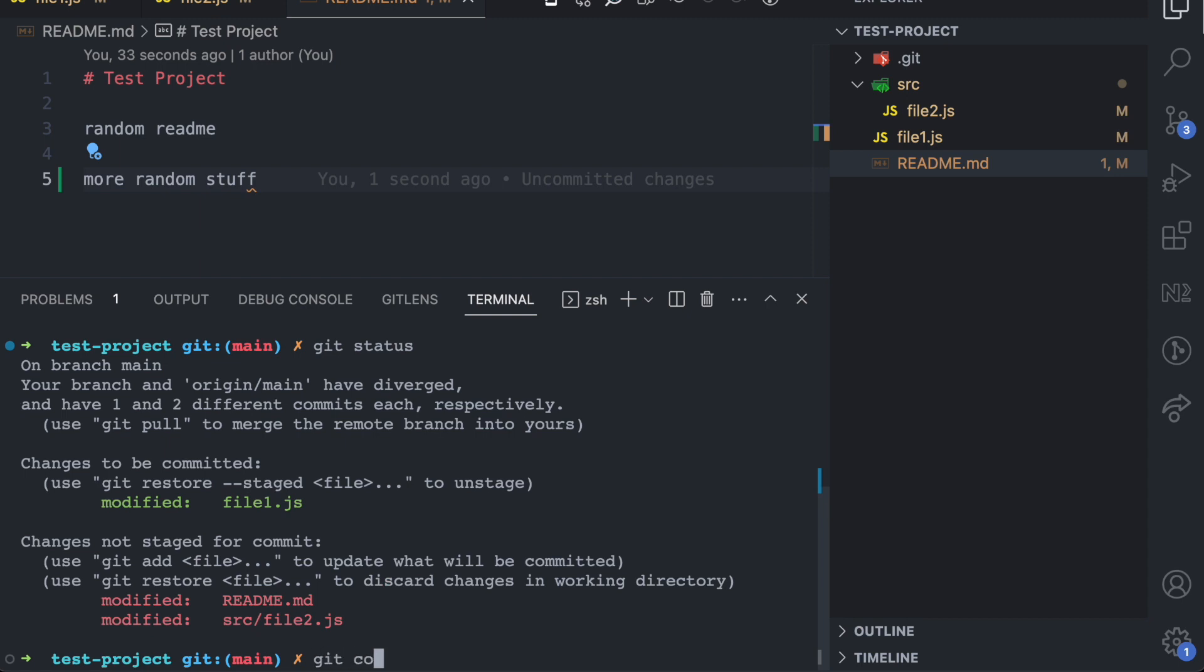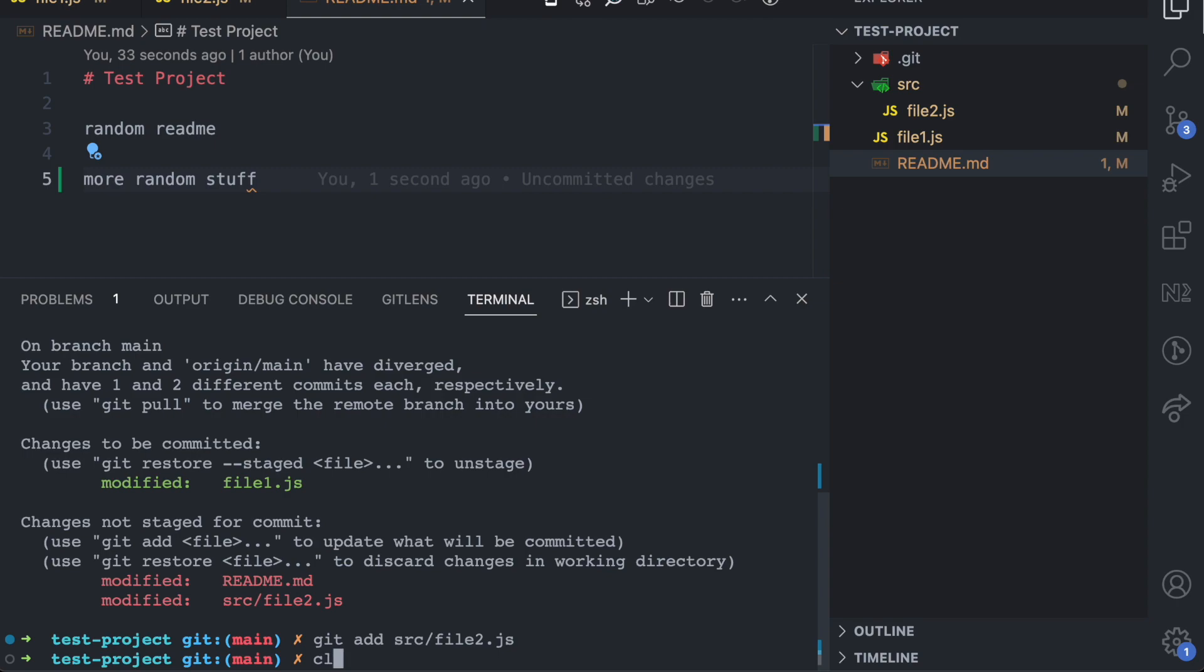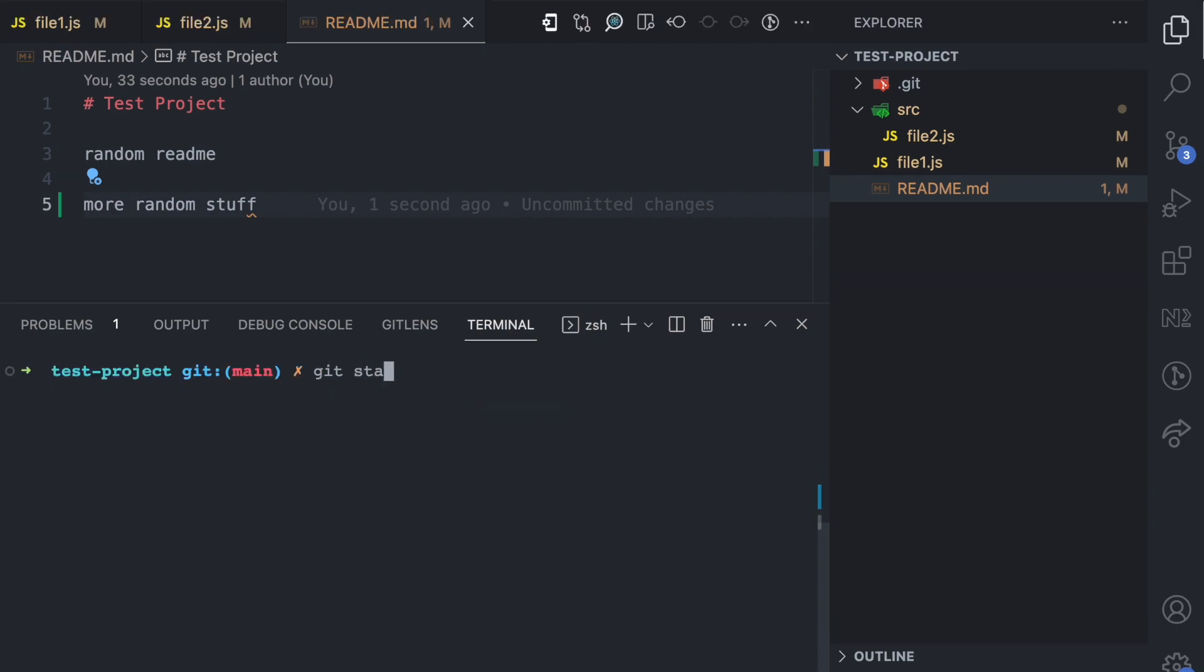So if I try to run a commit right now, this commit would include only this file. But let's say I want to add another file also. I'll do git add src slash file2.js. Come here again and I run git status.